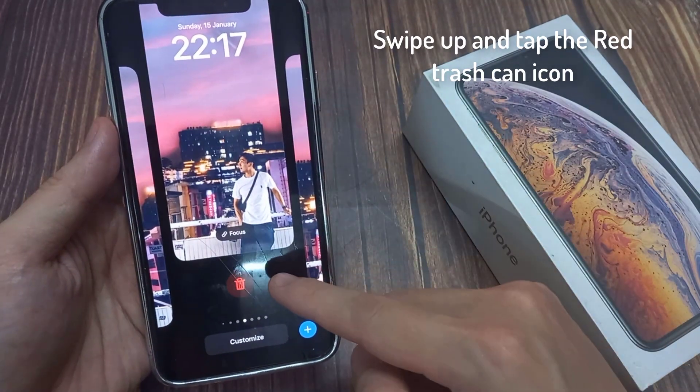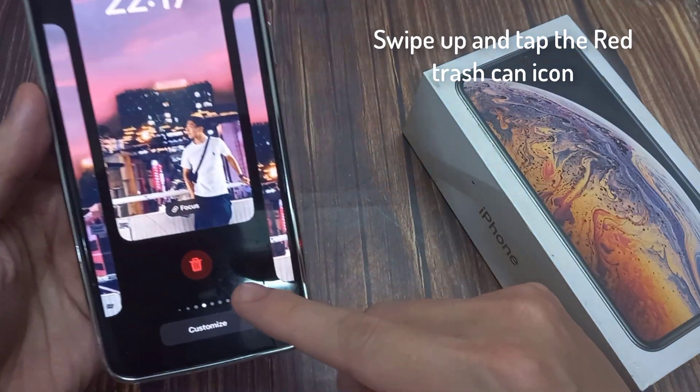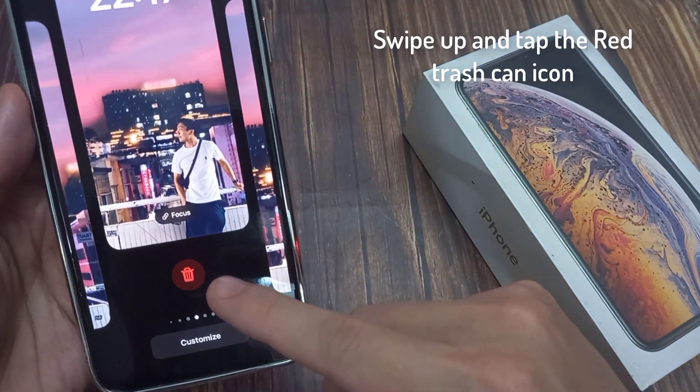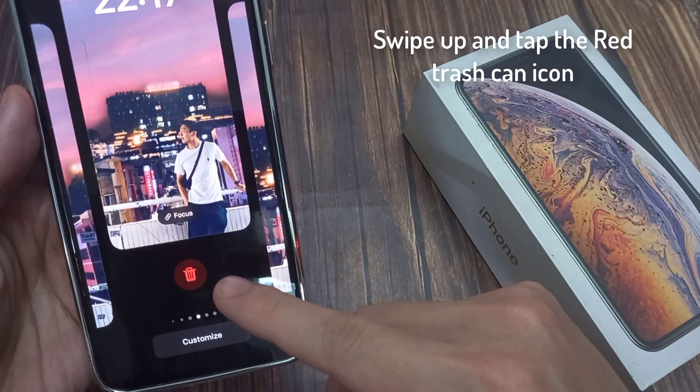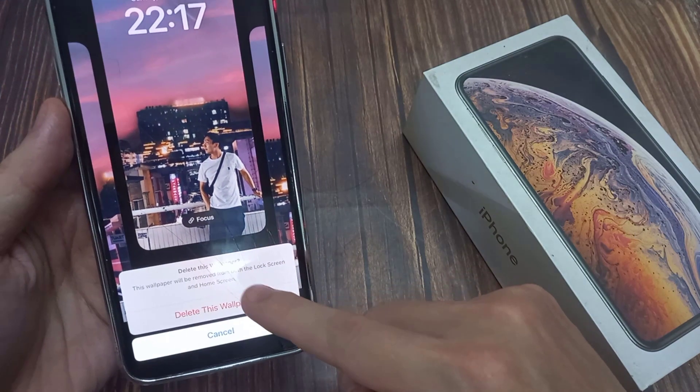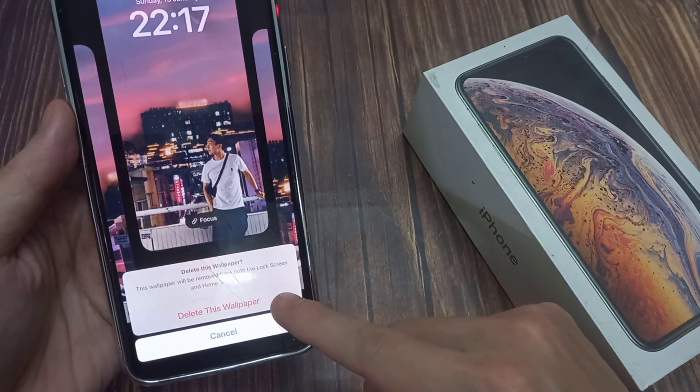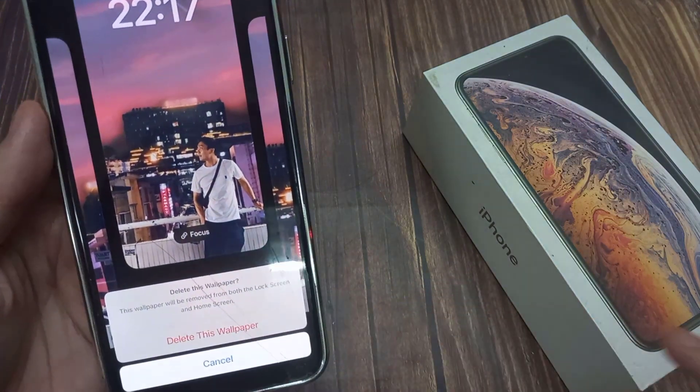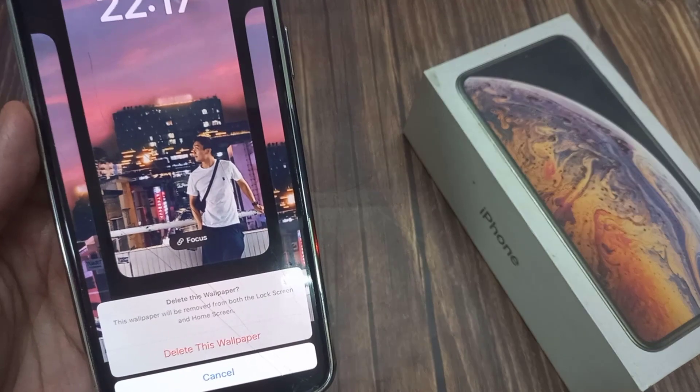When you find the screen you want to remove, swipe up and tap the red trash can icon. Tap delete this wallpaper, and it's gone forever.